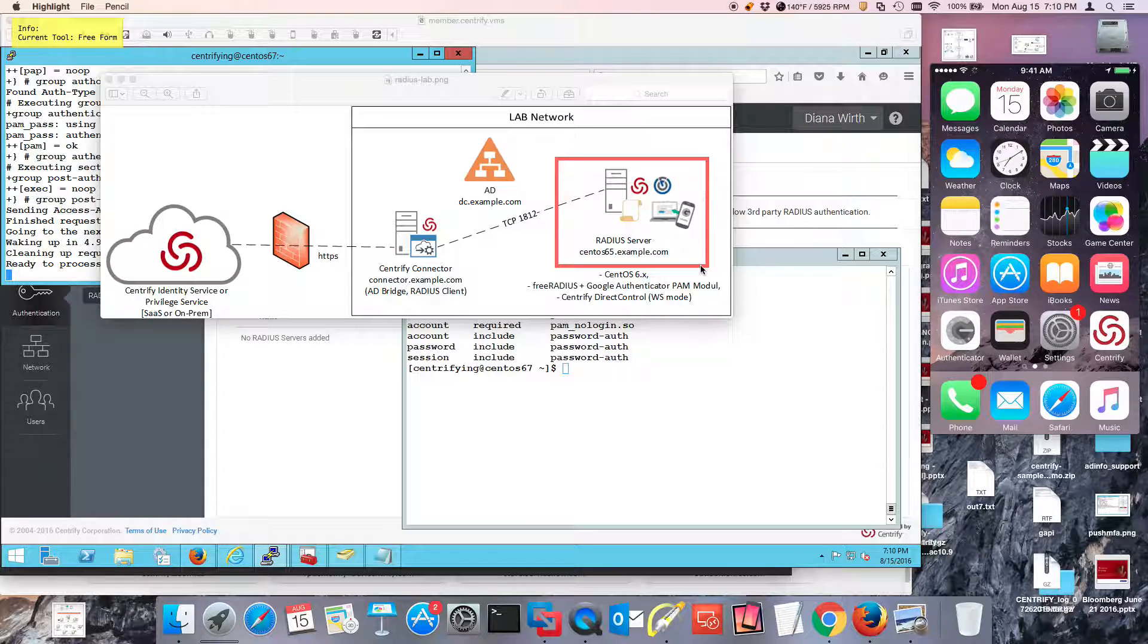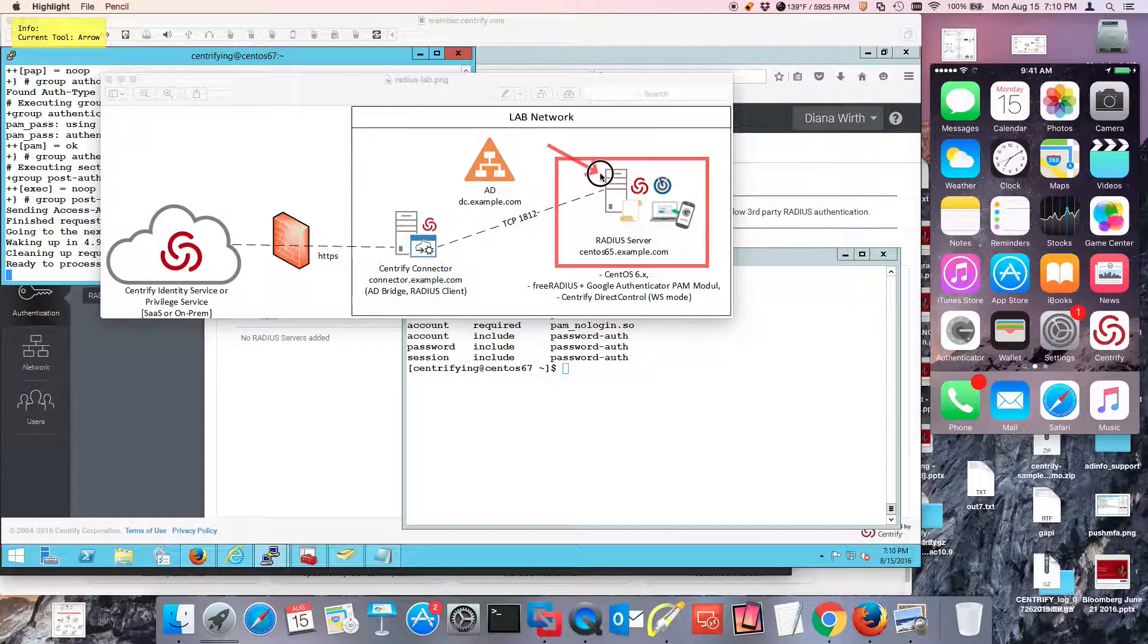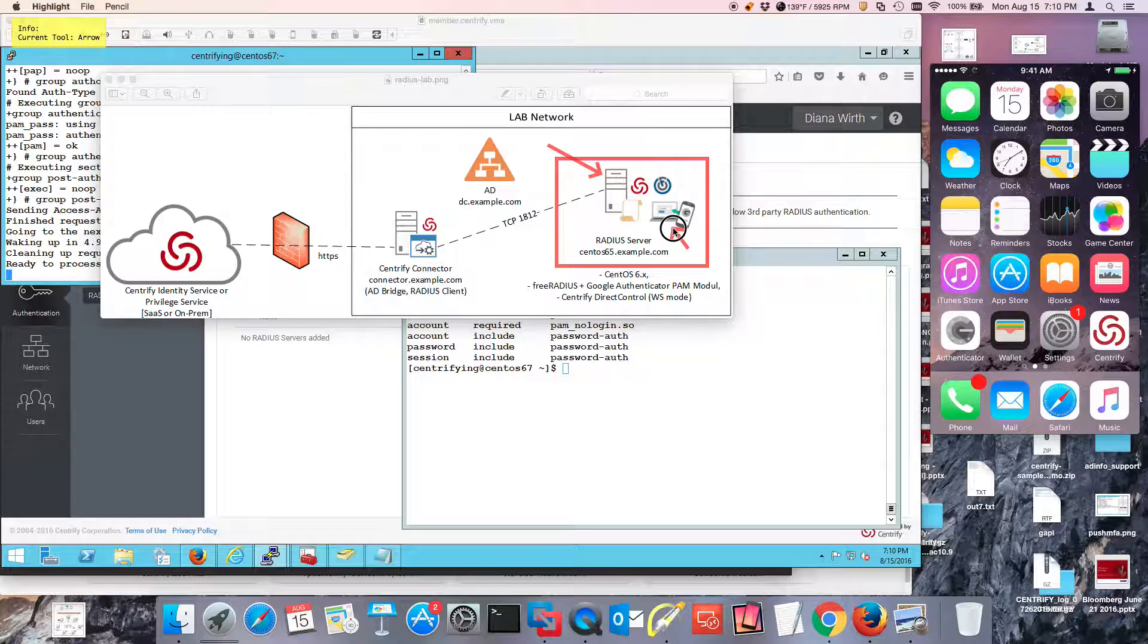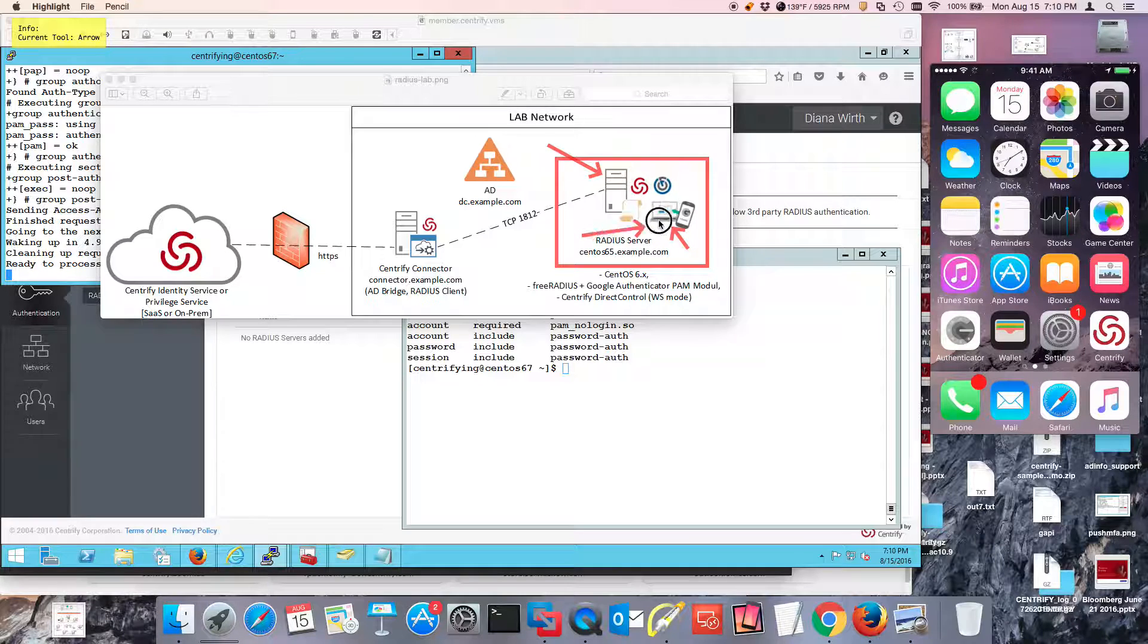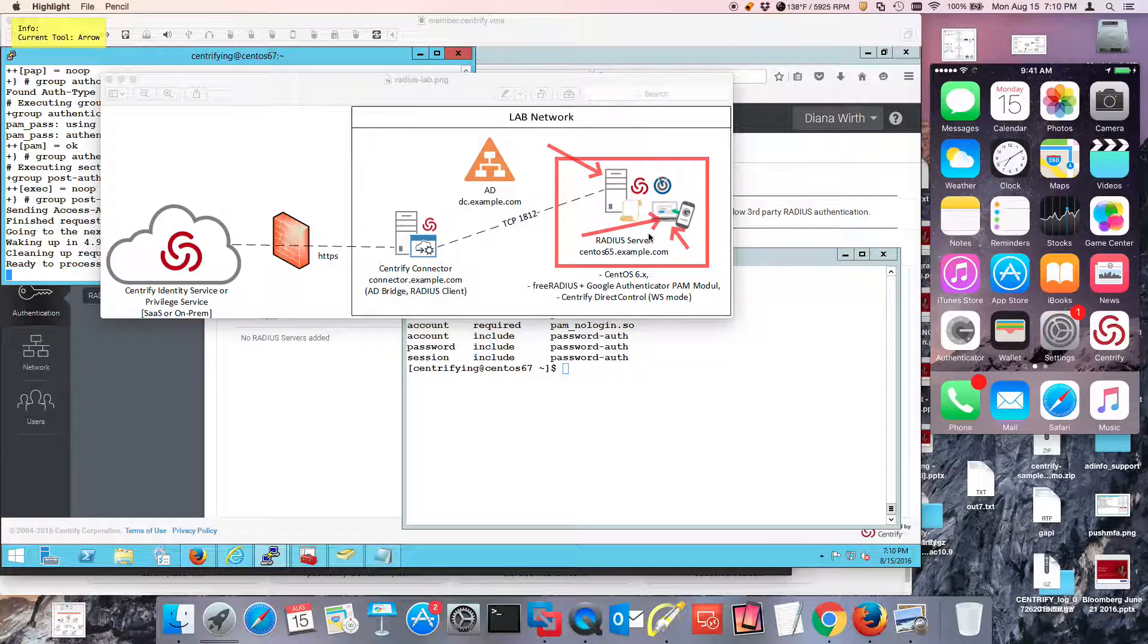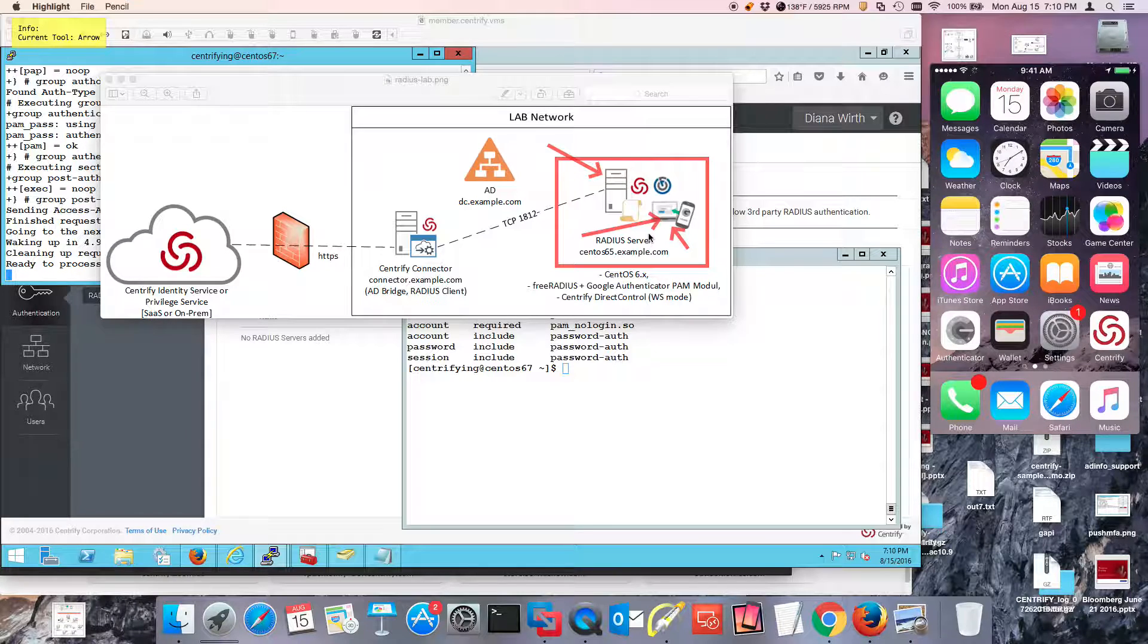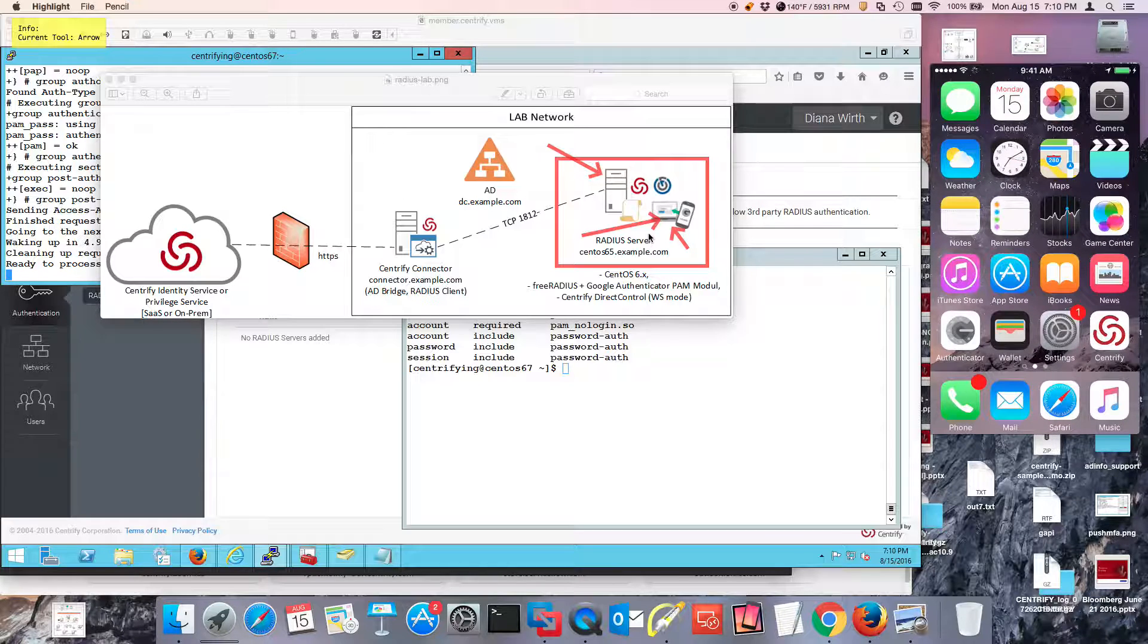So what we've done here is we've installed in a Linux machine FreeRadius, we've also installed Google Authenticator, the PAM module, and we've configured with Centrified Red Control, so that way we can map Active Directory identities, we can provide OTP, and using Radius PAM, we can validate those challenges.